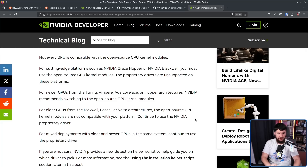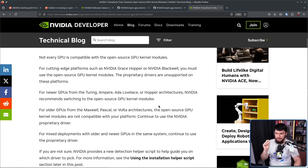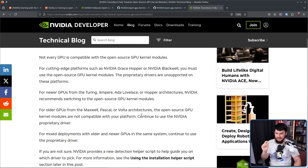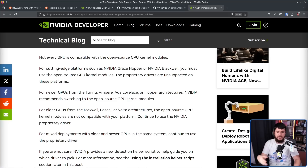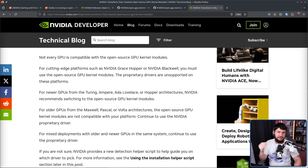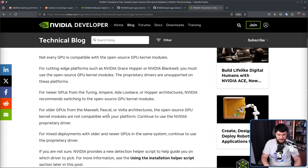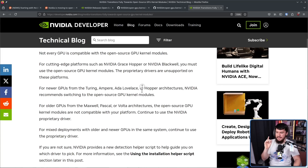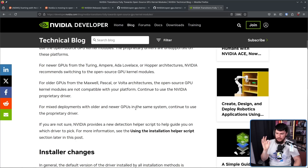But what about everyone else? There are a lot of people still running 10 series cards or even older. For older GPUs from the Maxwell, Pascal, or Volta architectures, the open source GPU kernel modules are not compatible with your platform — continue to use the NVIDIA proprietary driver. Even though prices have come down, buying a GPU is expensive and it would be nice if NVIDIA kept supporting older cards, but at some point they were going to drop support, and this is where it happens. For mixed deployments with older and newer GPUs in the same system, continue to use the proprietary driver.